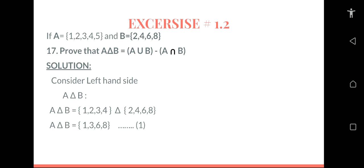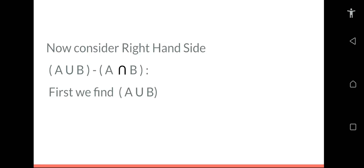Now we will move towards the right-hand side. On the right-hand side we have (A∪B) minus (A∩B). Here three operations are performed: A union B, A intersection B, and then the answer of both is subtracted from each other. To subtract A∪B with A∩B, we first need to find A∪B.